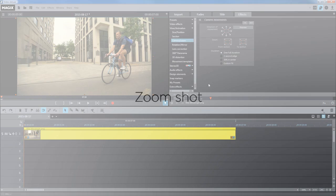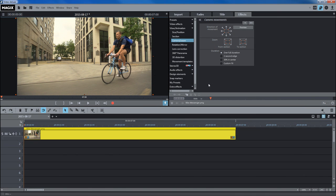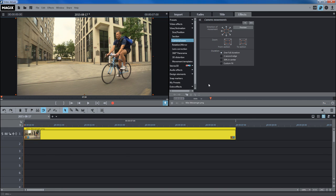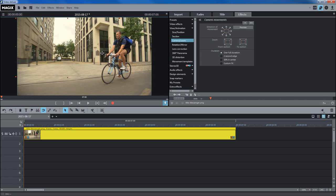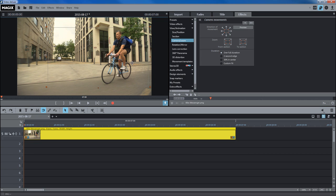A zoom shot is a variation on the tracking shot. This effect creates the impression that the camera is zooming into or out of the image. The first step is to select the image section and then the direction of movement.